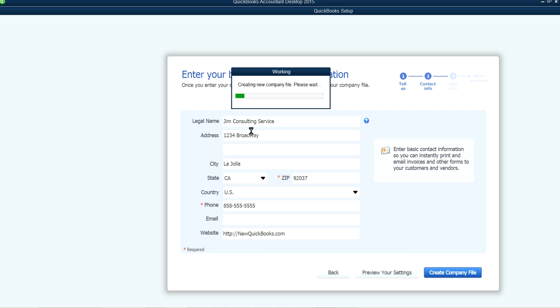QuickBooks will now go through some processing steps. It takes just a few minutes — could be less than a minute since this is a brand new company file.